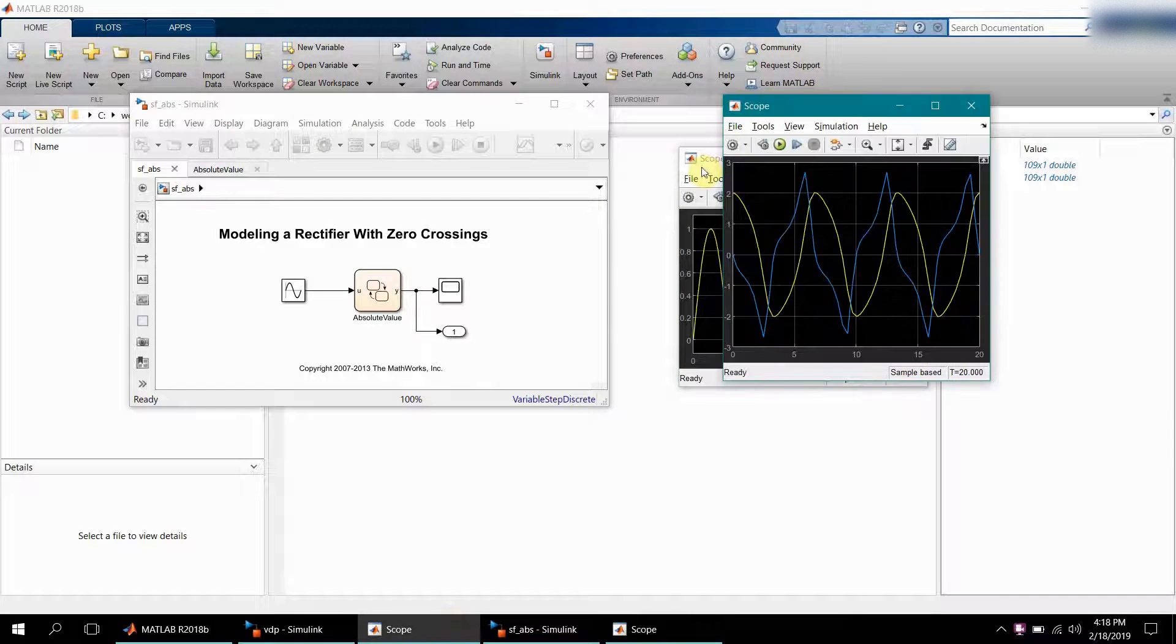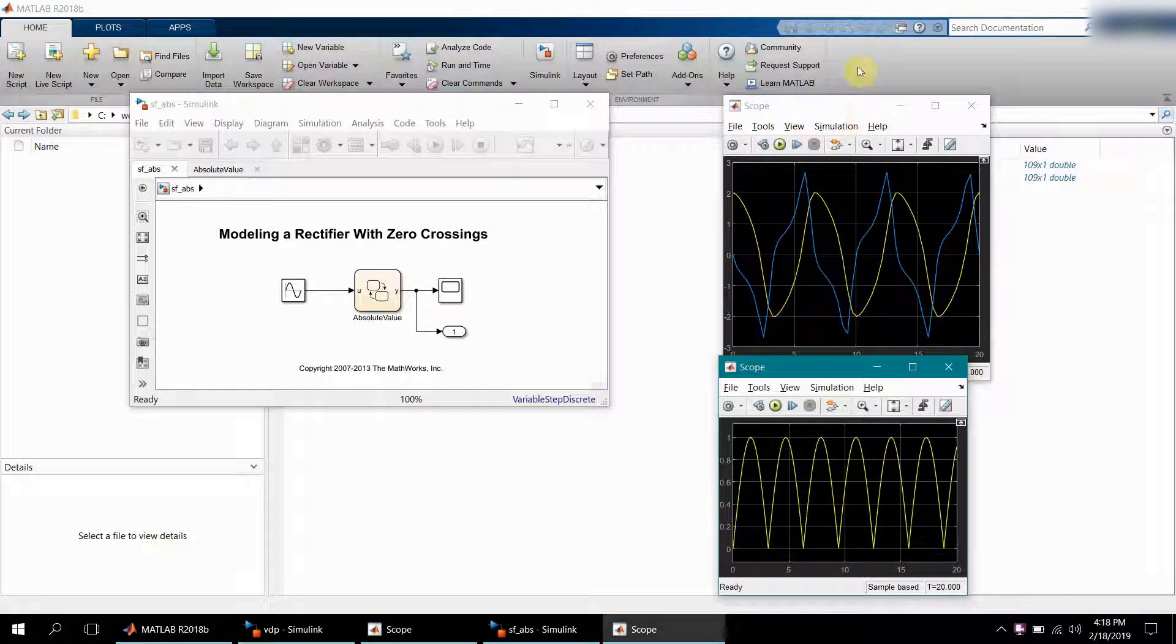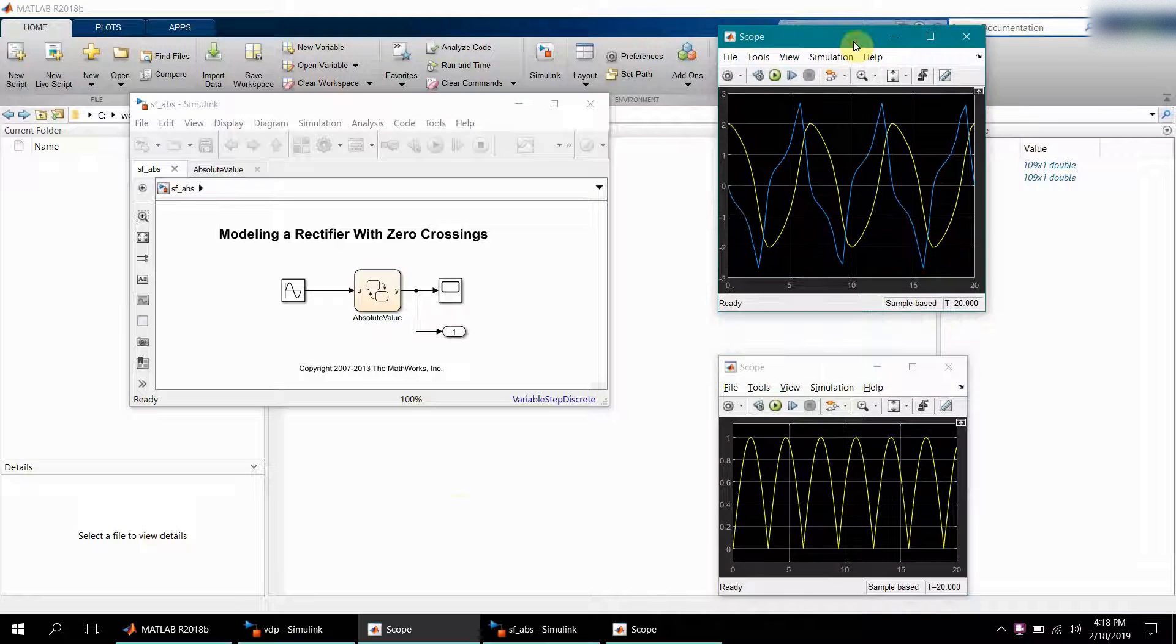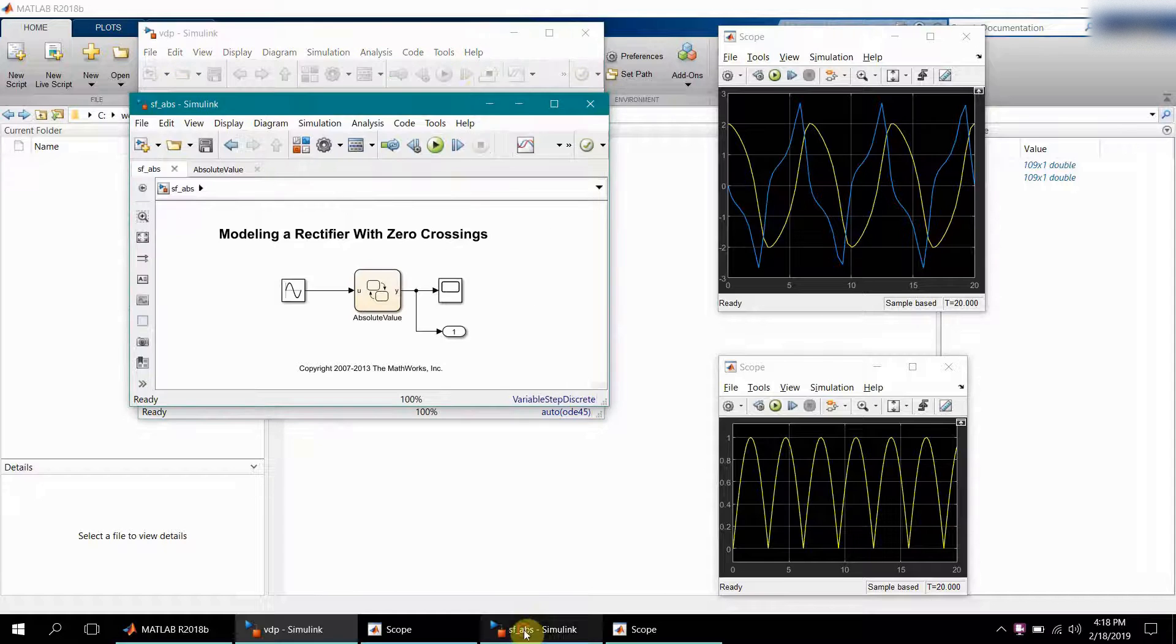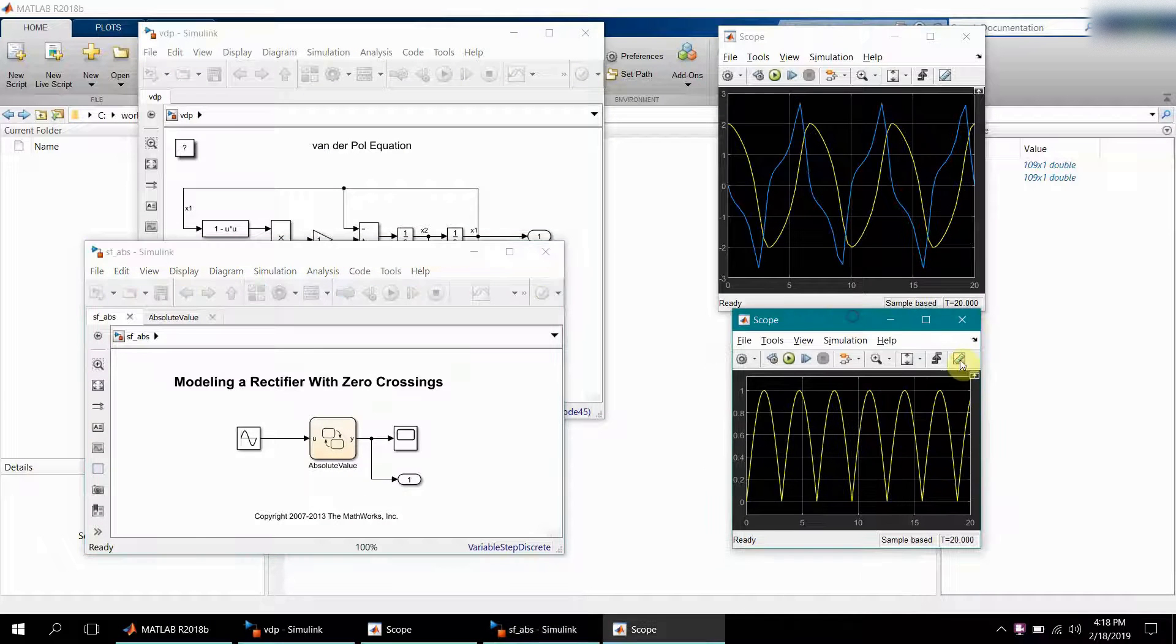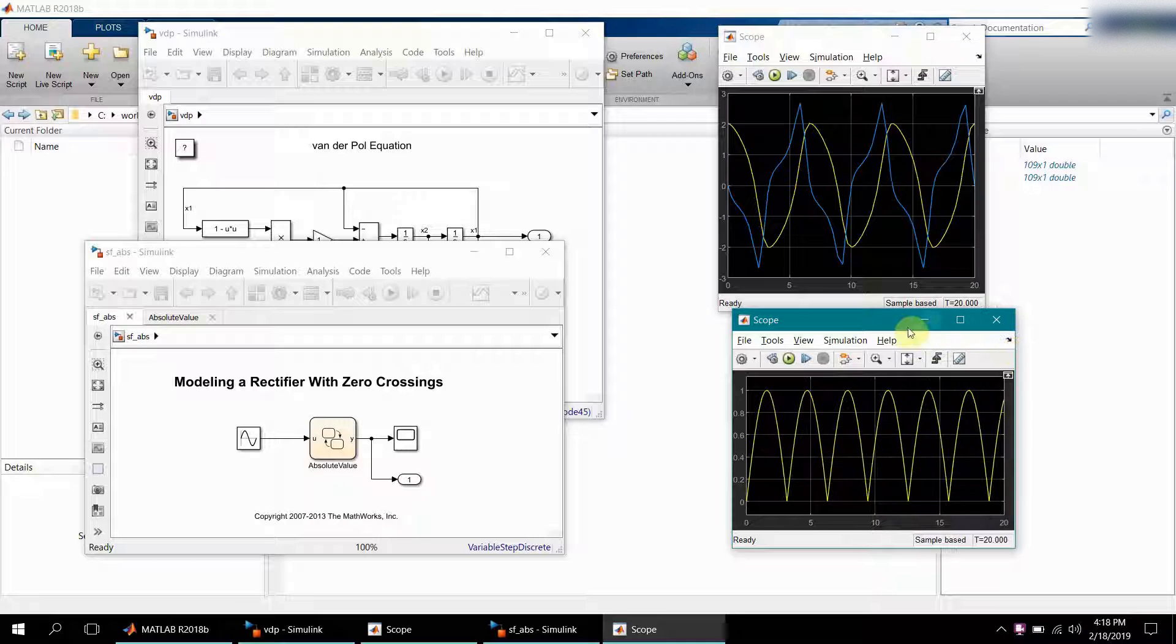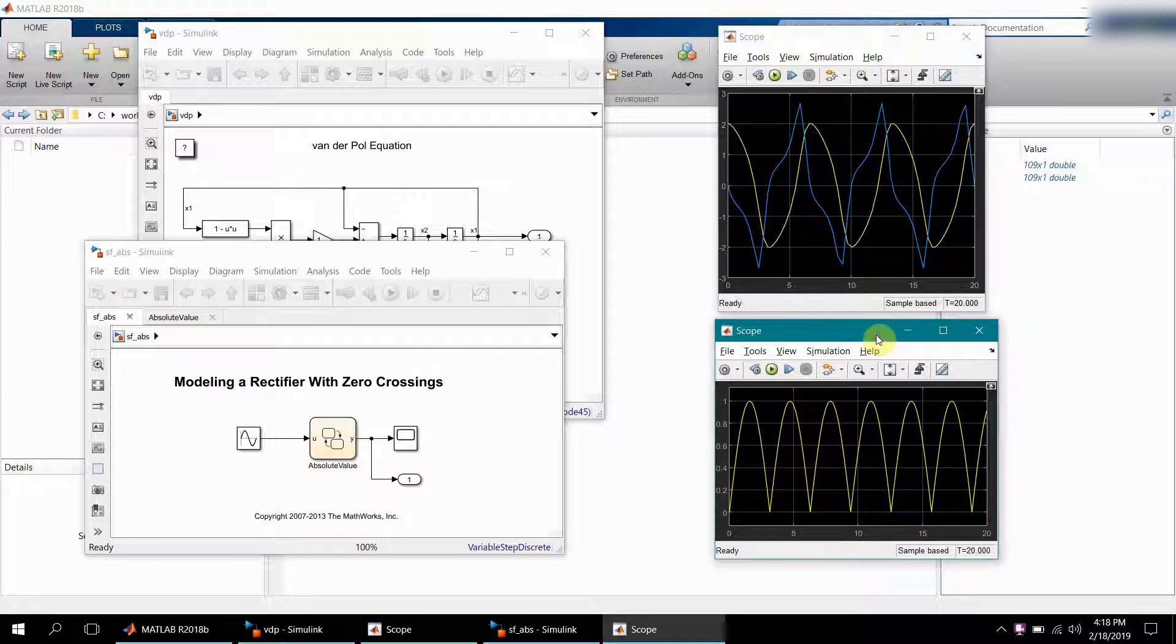Have you ever wondered if you want to do certain operations together with these two signals, or if you want to see those two outputs in one scope just for comparison or some kind of analysis, how you can do it?